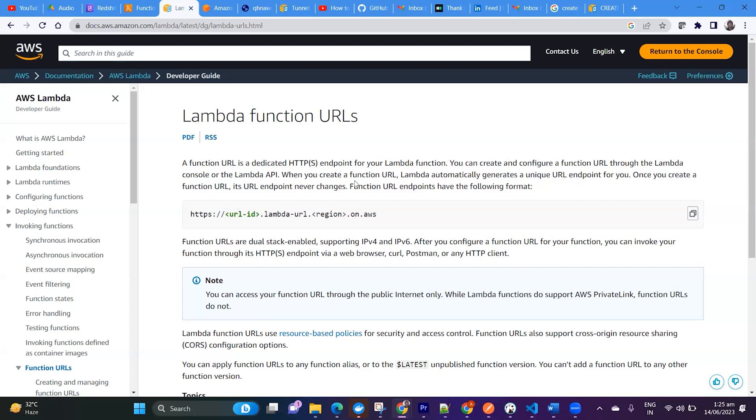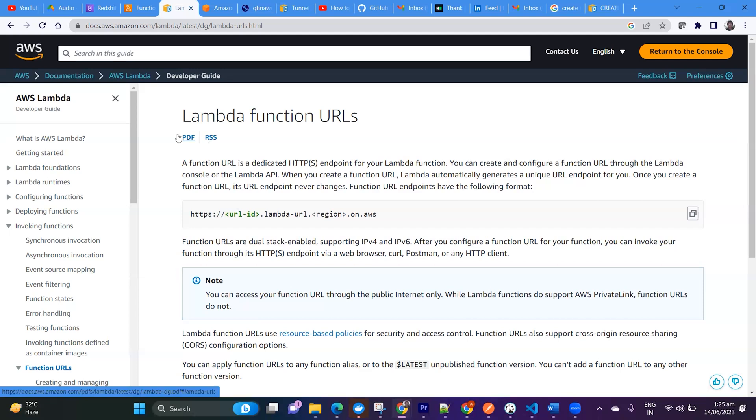Function URLs are also very useful to create microservices and webhooks. So moving forward, let's start. How you can create the Lambda Function URL? It is very simple.